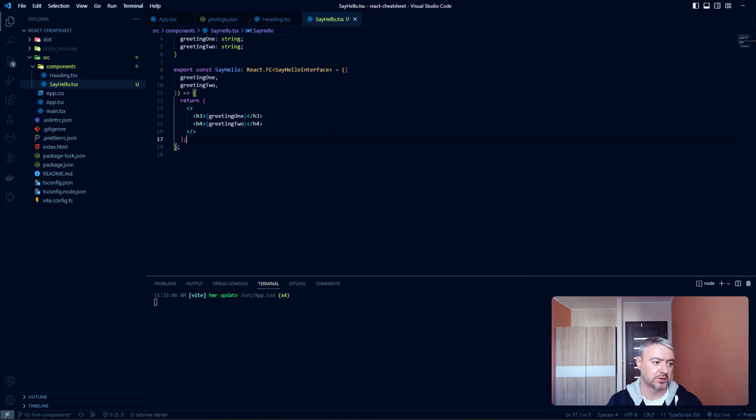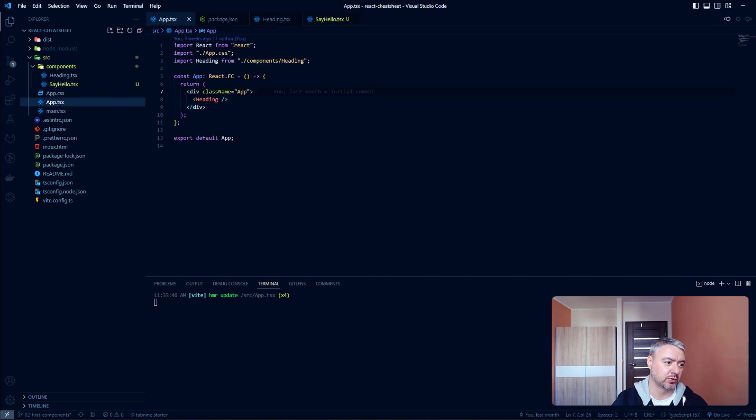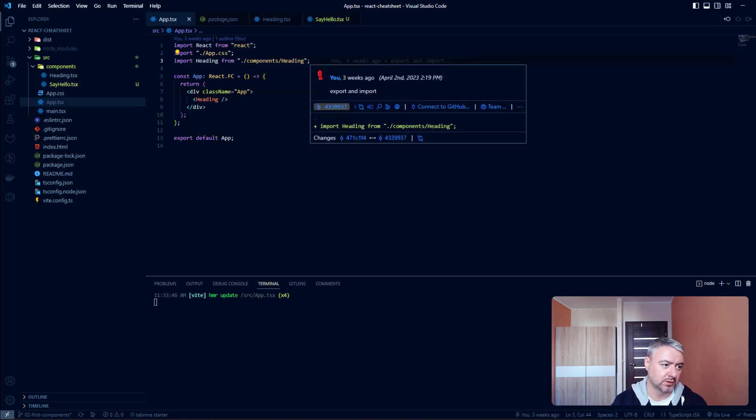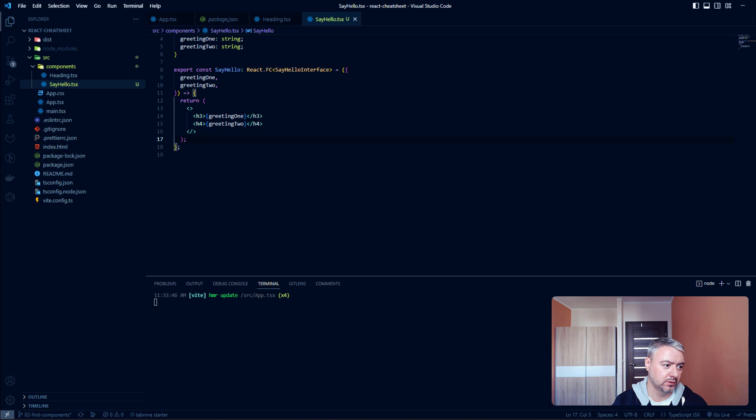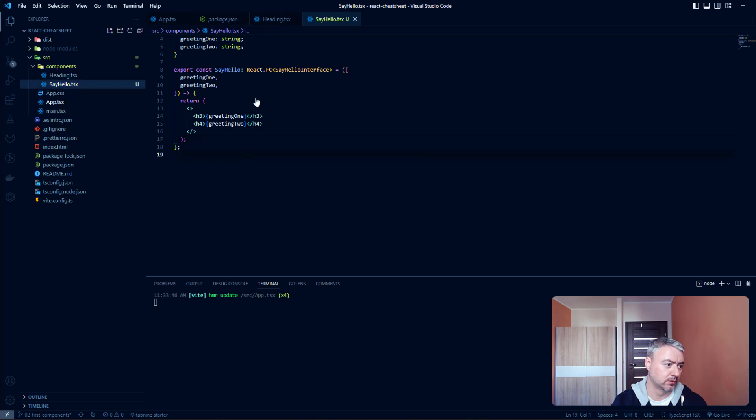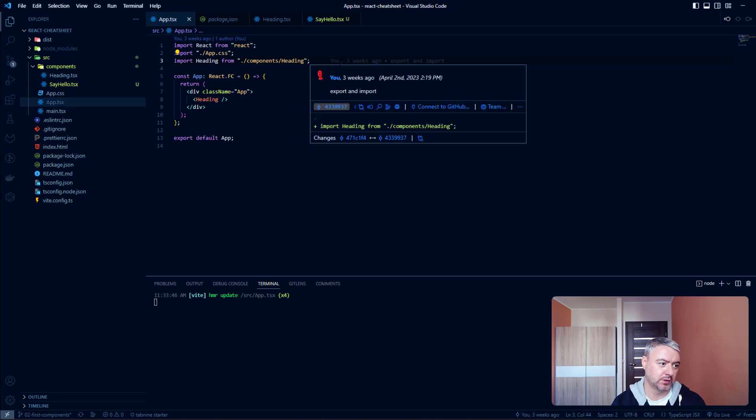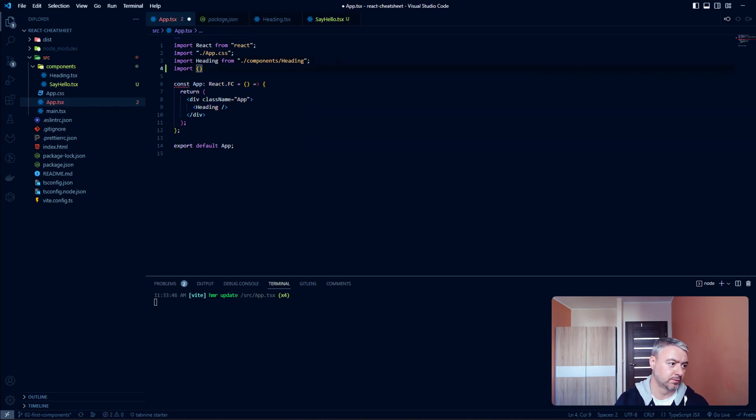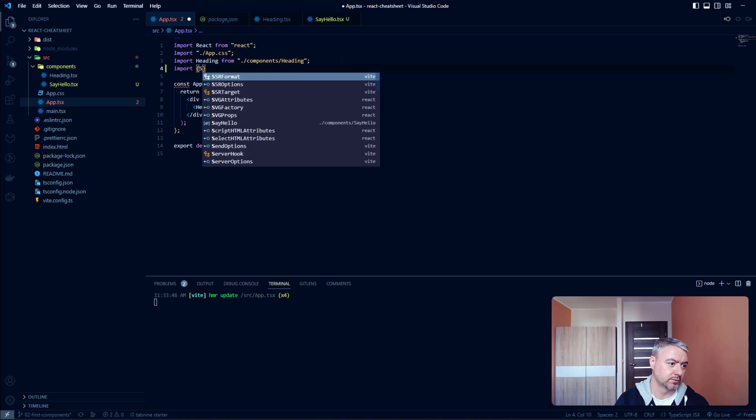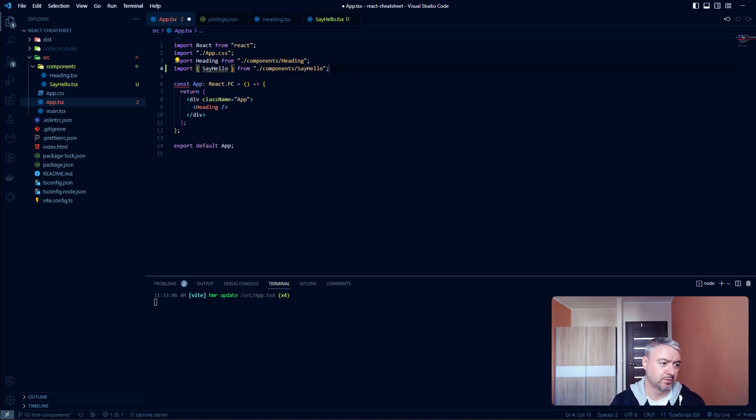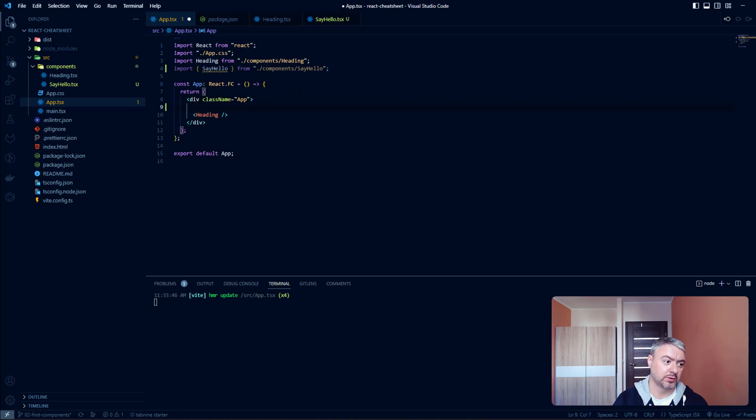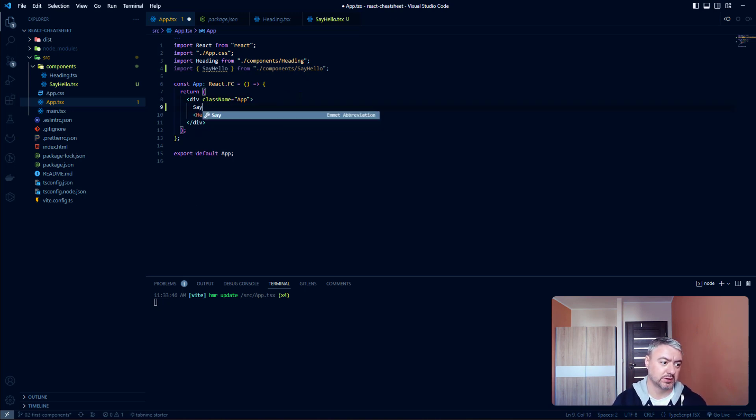Now let's use this component inside our App main component. Let's import it here. Import SayHello. And here when we're using this component, SayHello.